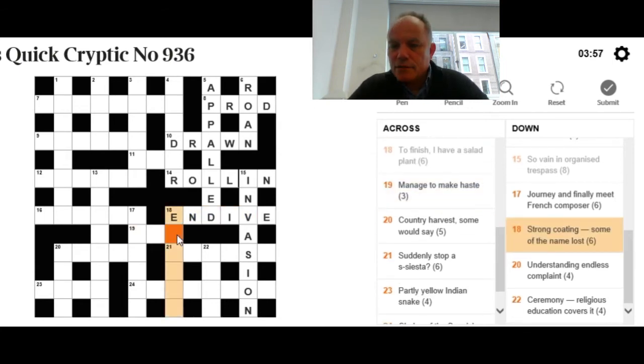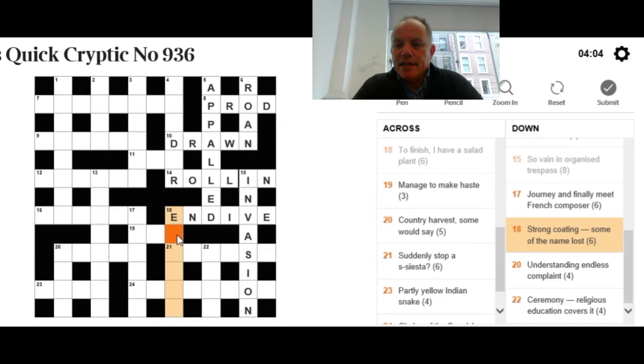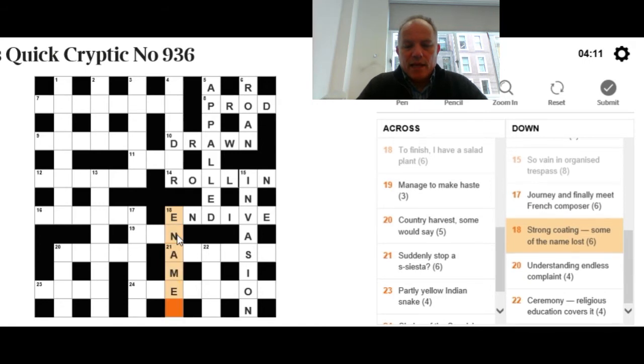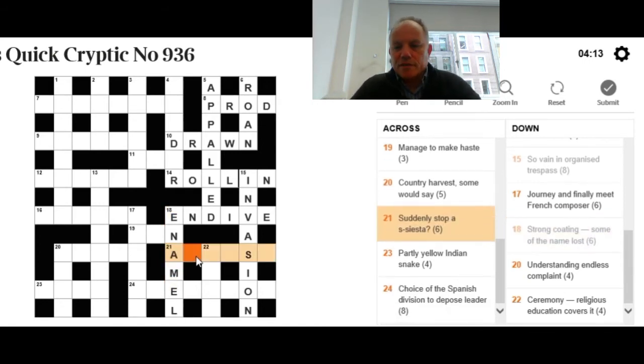18 down: Strong coating, some of the name lost. Some of strongly implies that we can find the answer actually hidden in 'the name lost,' and it means a strong coating. That's fairly straightforwardly enamel, very strong coating for teeth.